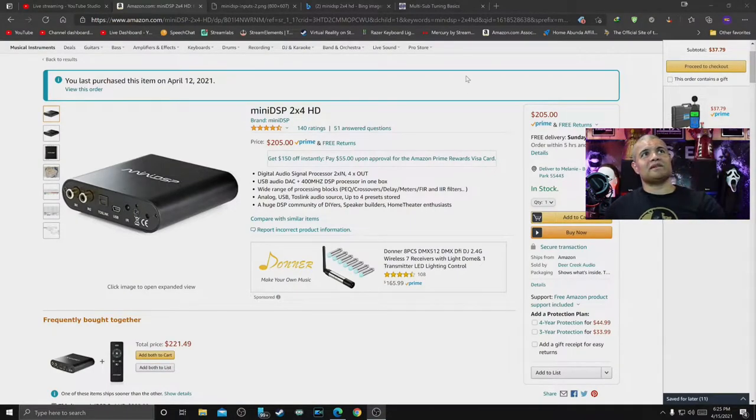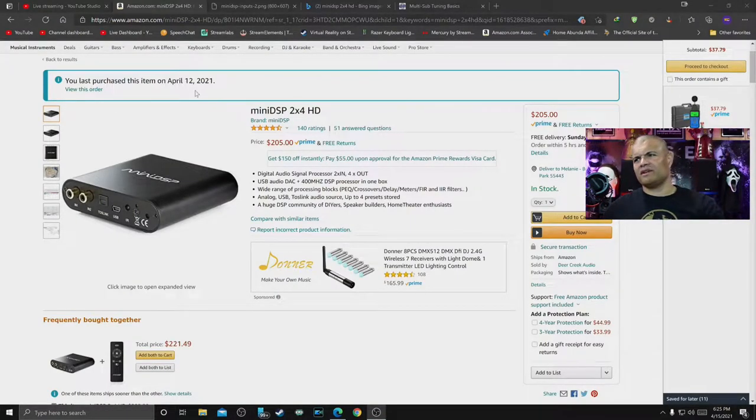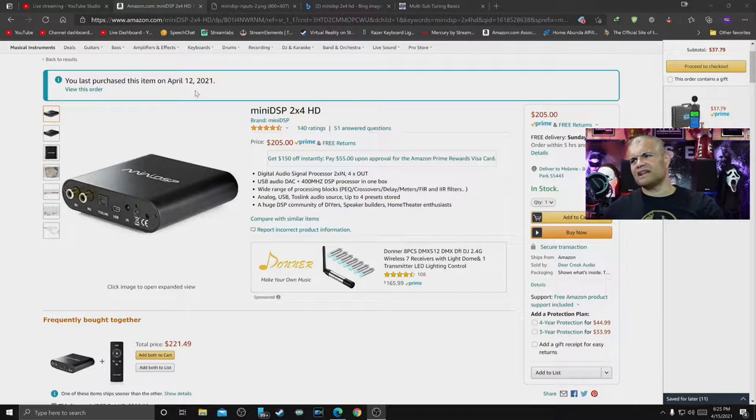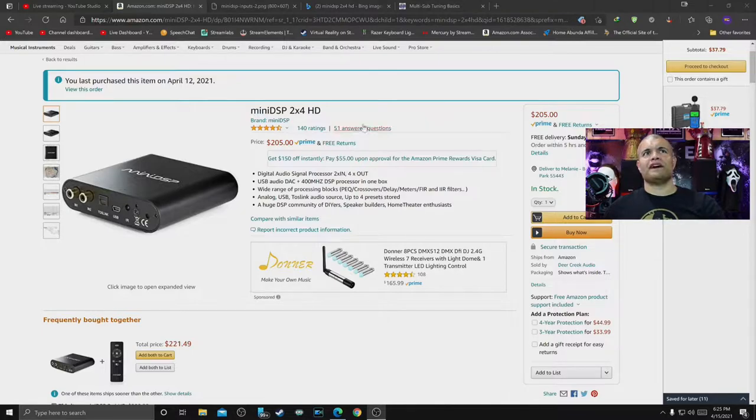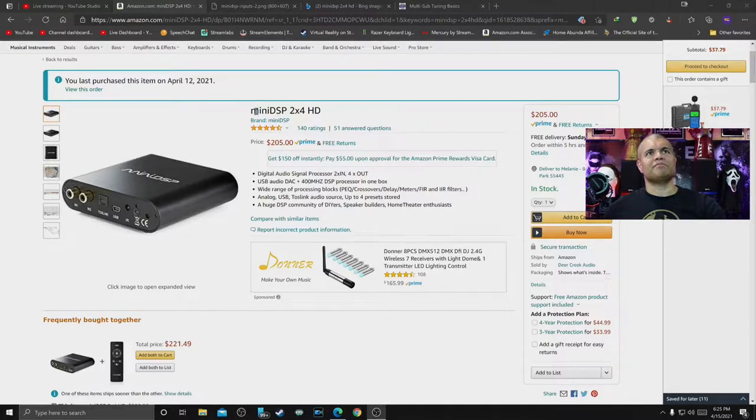Picked this up on Amazon, got it in two days, so that's fantastic shipping. Thank you Amazon Prime. This goes for $205, that's the standard pricing for this bad boy, the MiniDSP 2x4 HD.